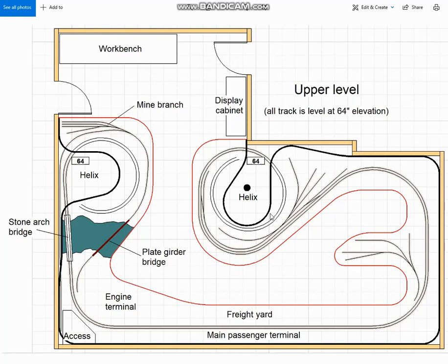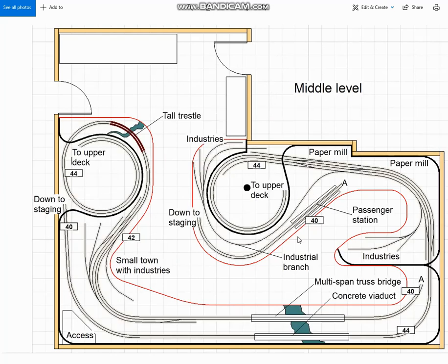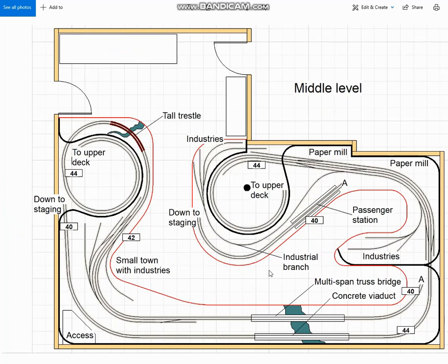So anyway, moving on now, let's take a look at what I drew for the middle level. We decided that there was room for two switching towns on this level, one at each corner of the room, where the operators for the two levels could be kept well separated from each other, and therefore not get in each other's way.